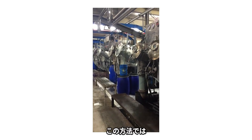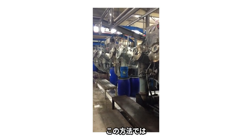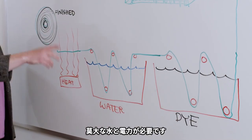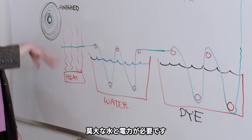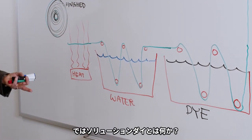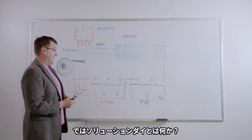But as you can see, there's a lot of water and energy. It's a lot of wastewater in the dye, water to rinse, energy to heat to dry. So enter solution dye. What is solution dye?